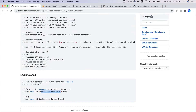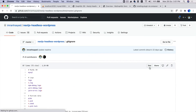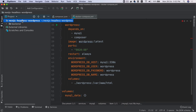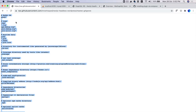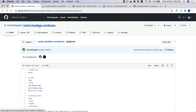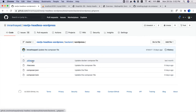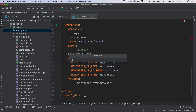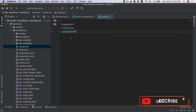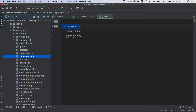A couple more things — you need to add some .gitignore files. Go inside the root and copy this .gitignore file, then paste it into the root of the directory. Also inside the backend, go to the WordPress directory and create a .gitignore file, then paste the content there.